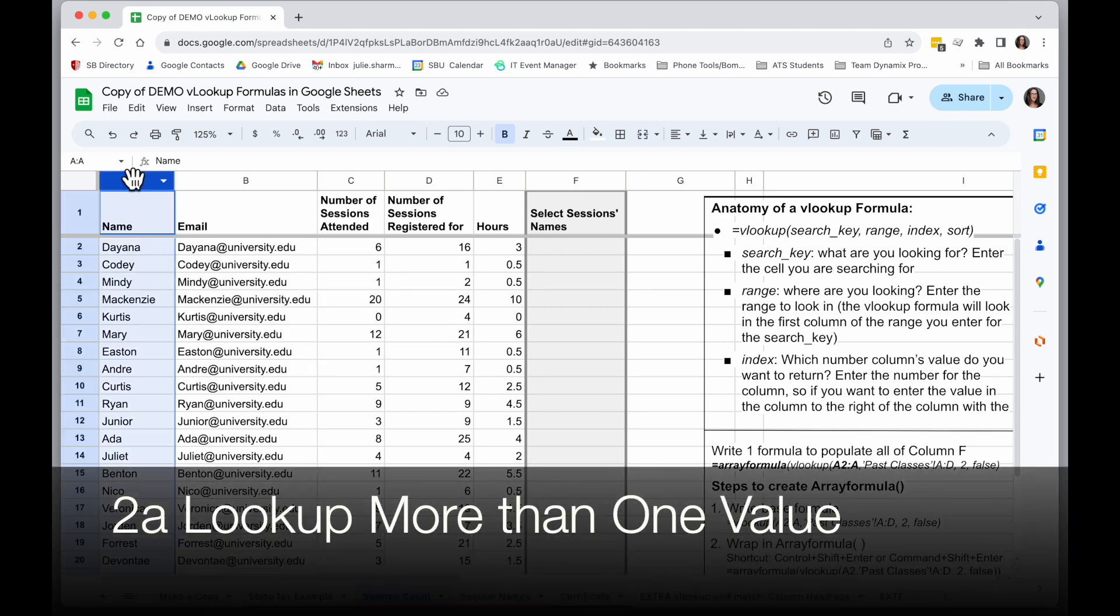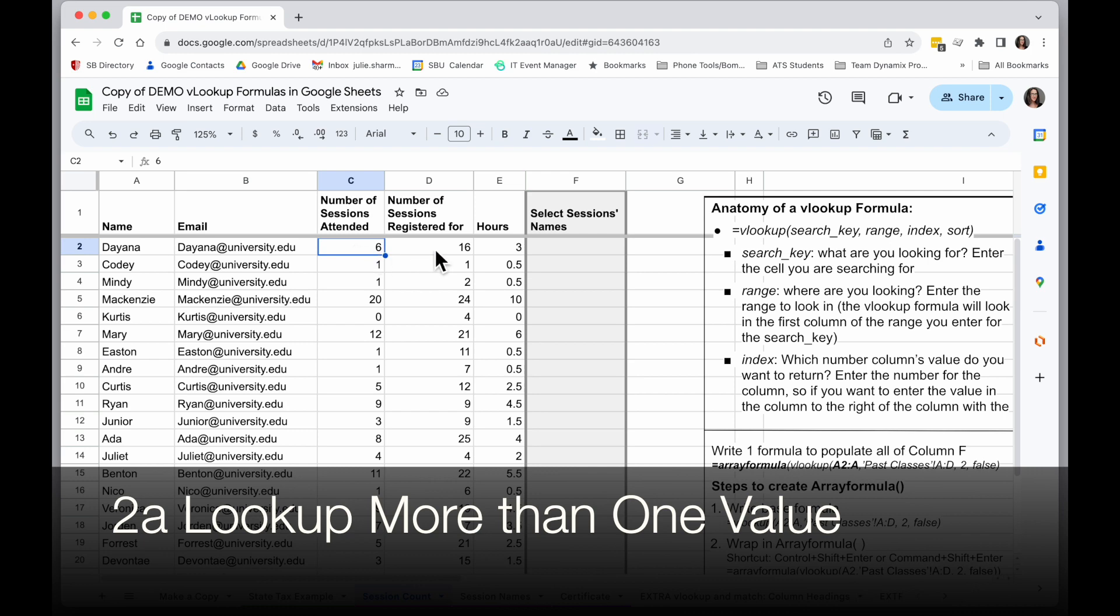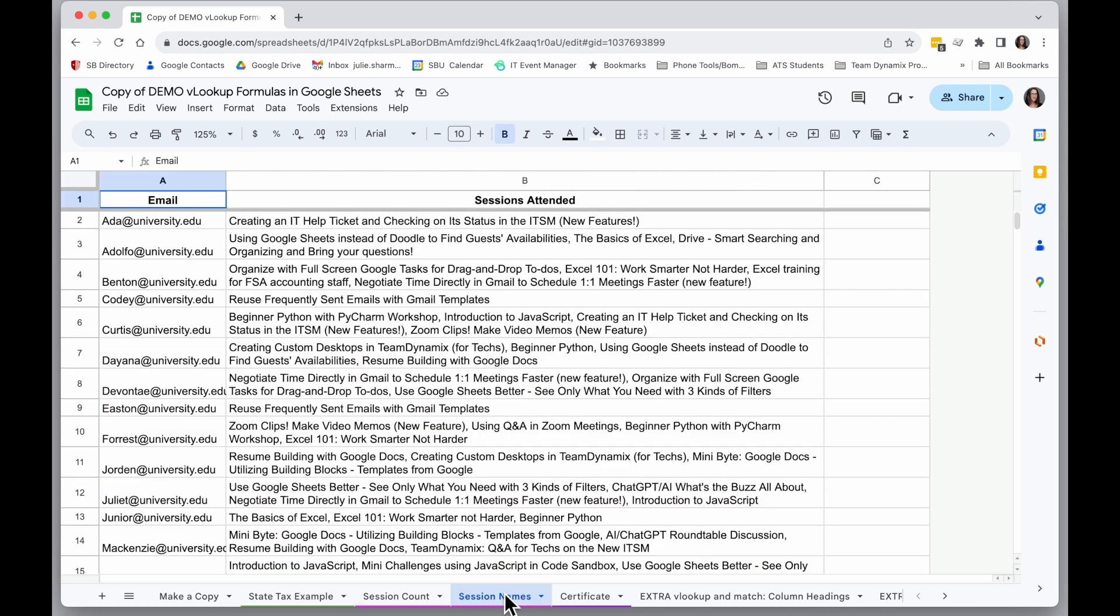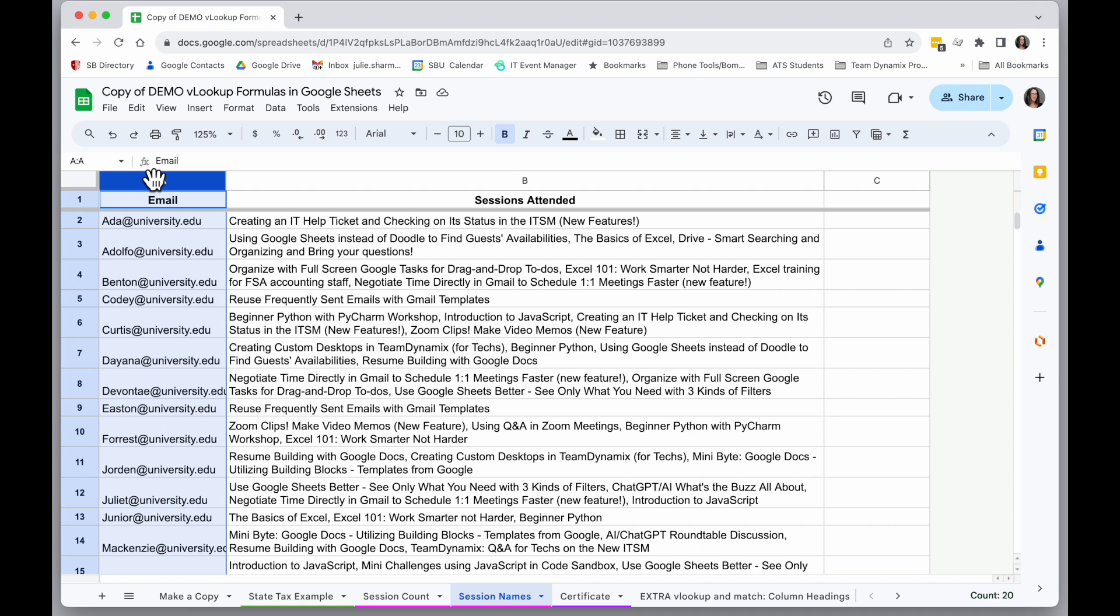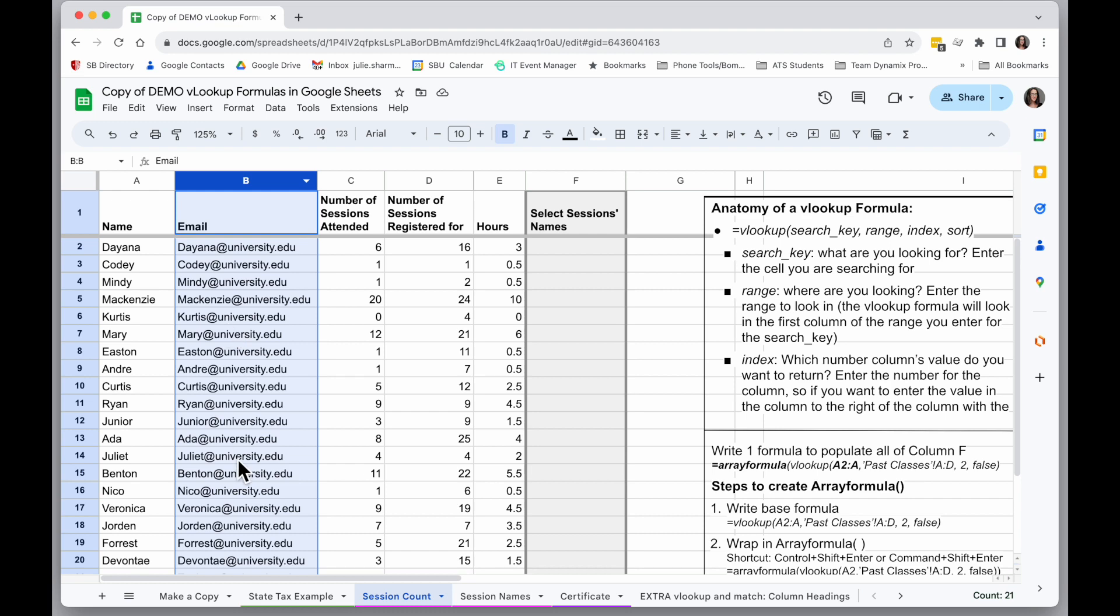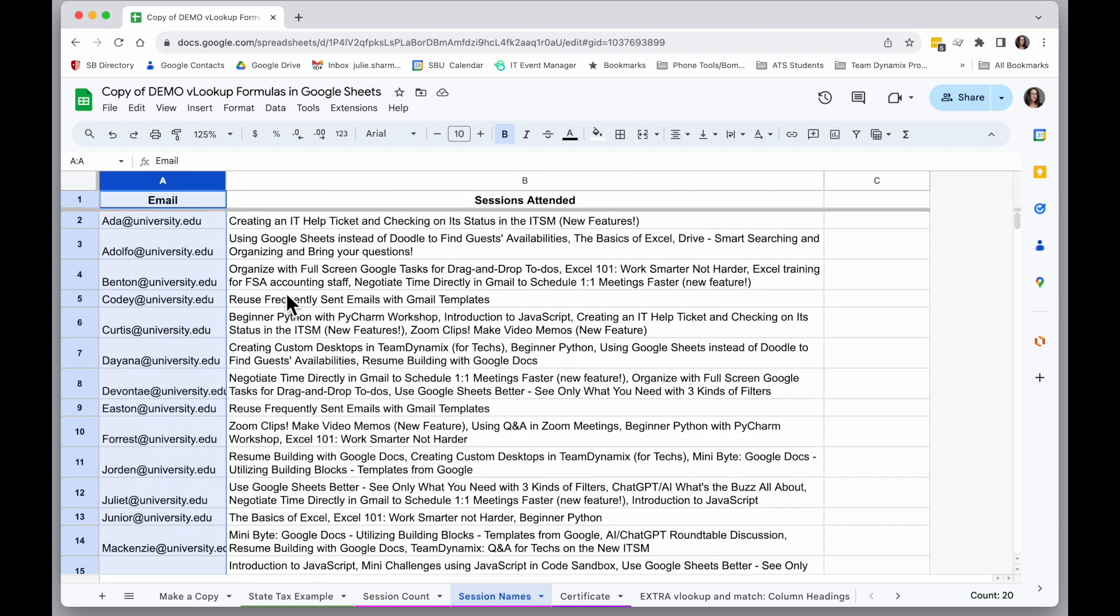I know the number of sessions they attended, the hours, but I want to get a list of the names they attended. That is something I have in a totally separate spreadsheet with the email address.